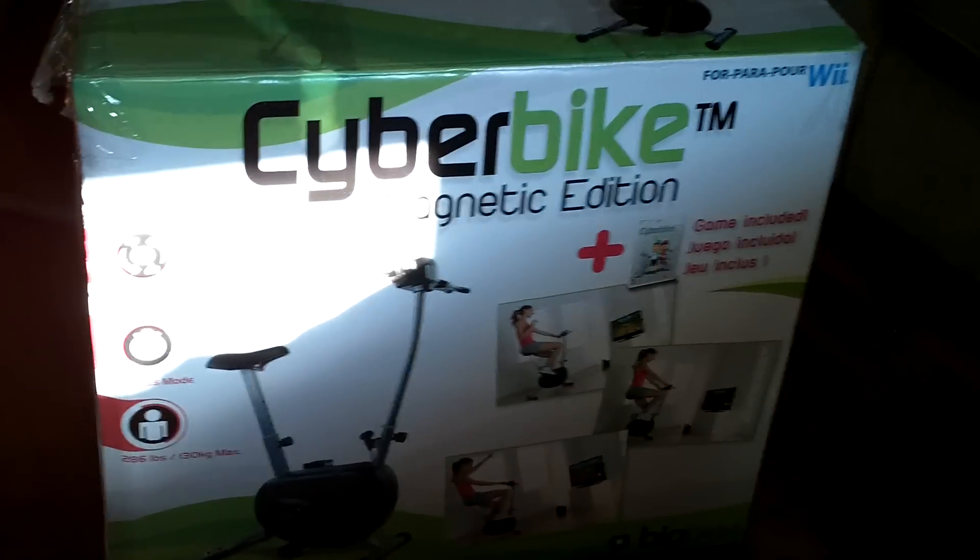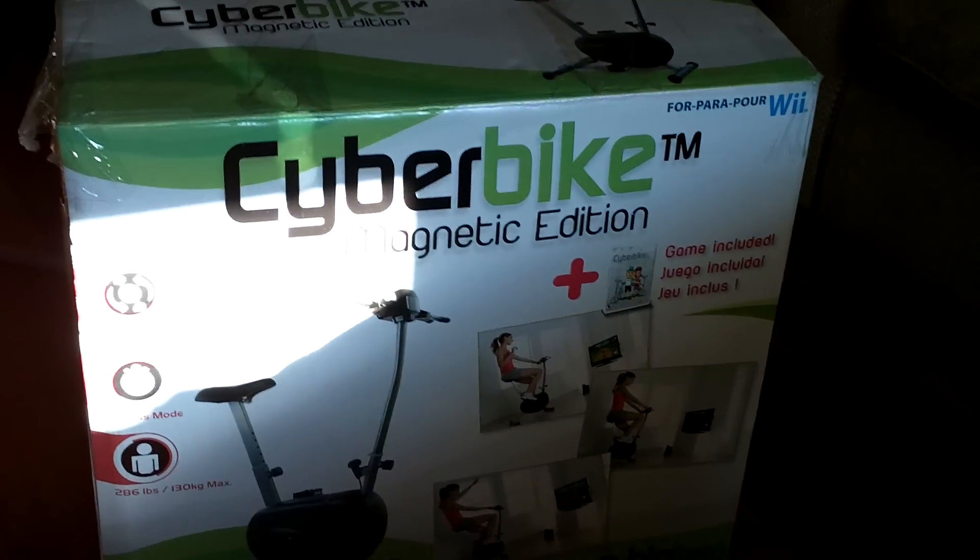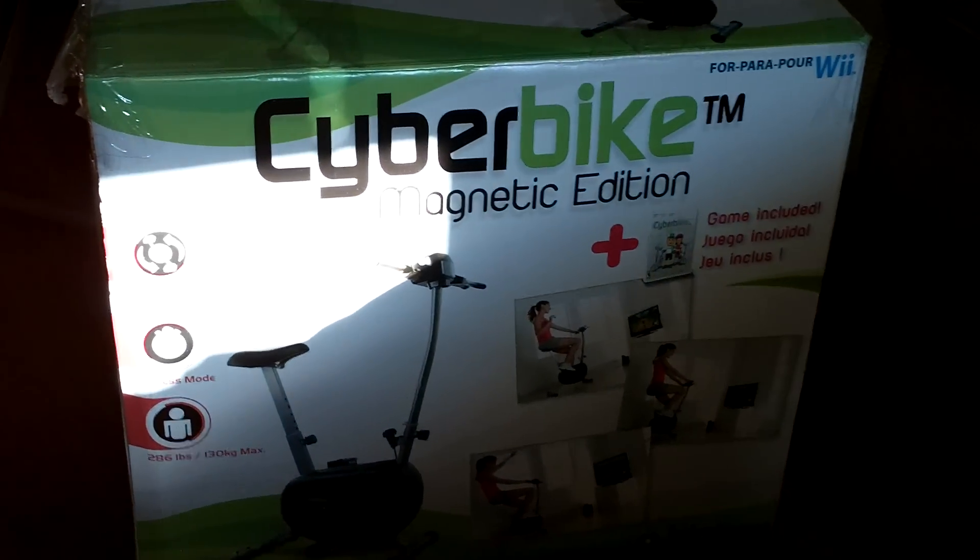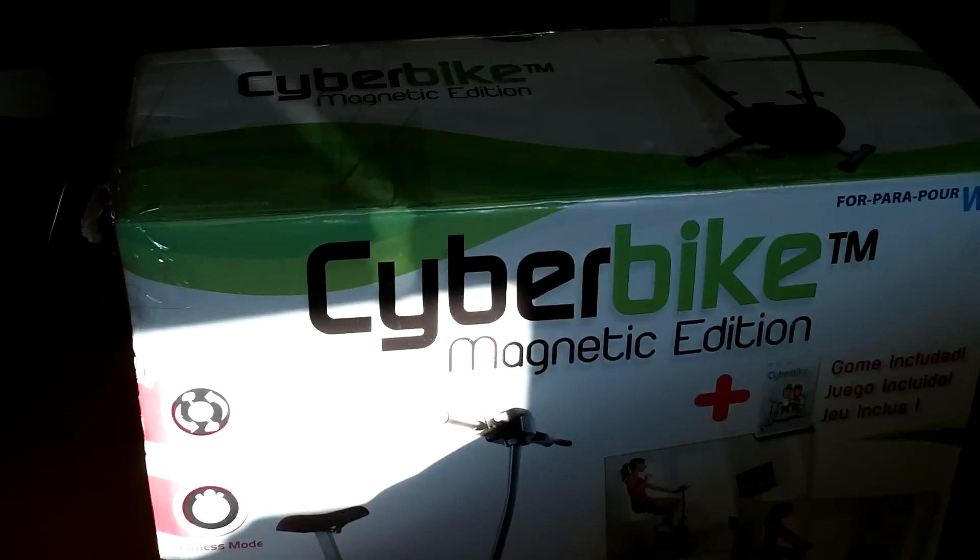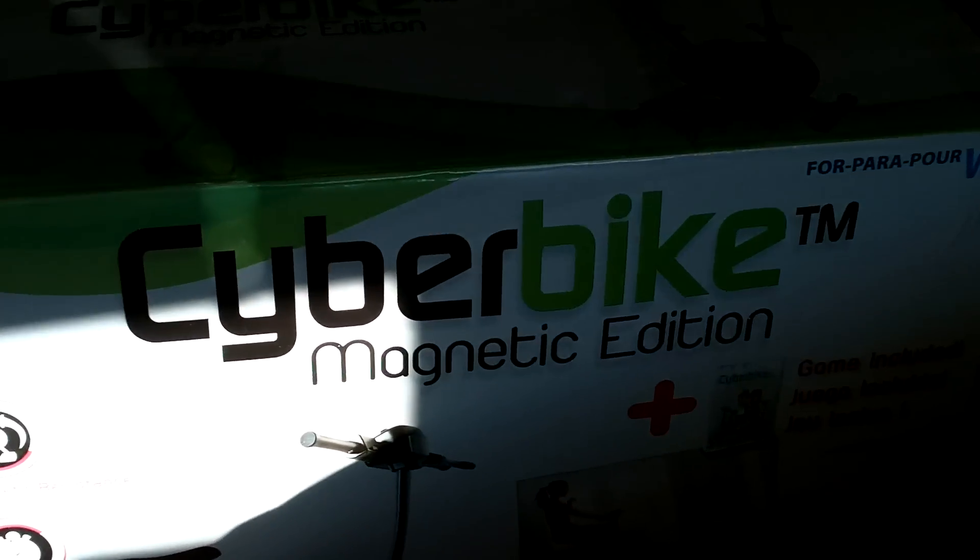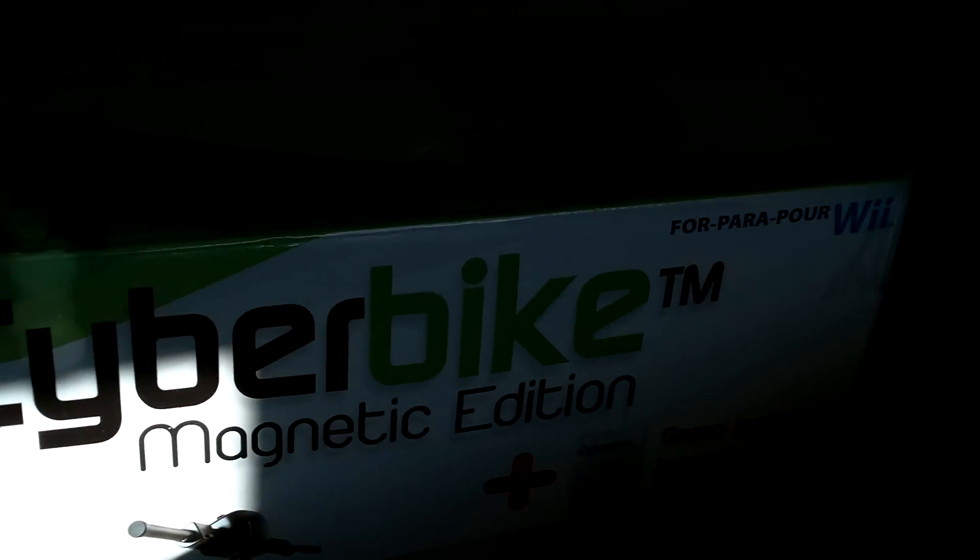Let's see what I'm unboxing from Big Ben. Oh, Cyber Bike. So let's do this unboxing.